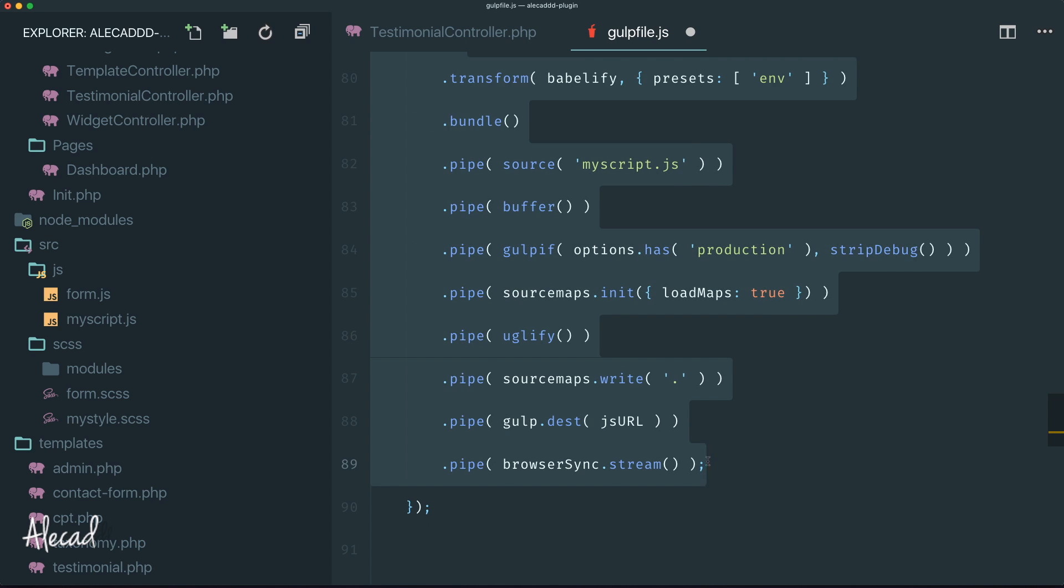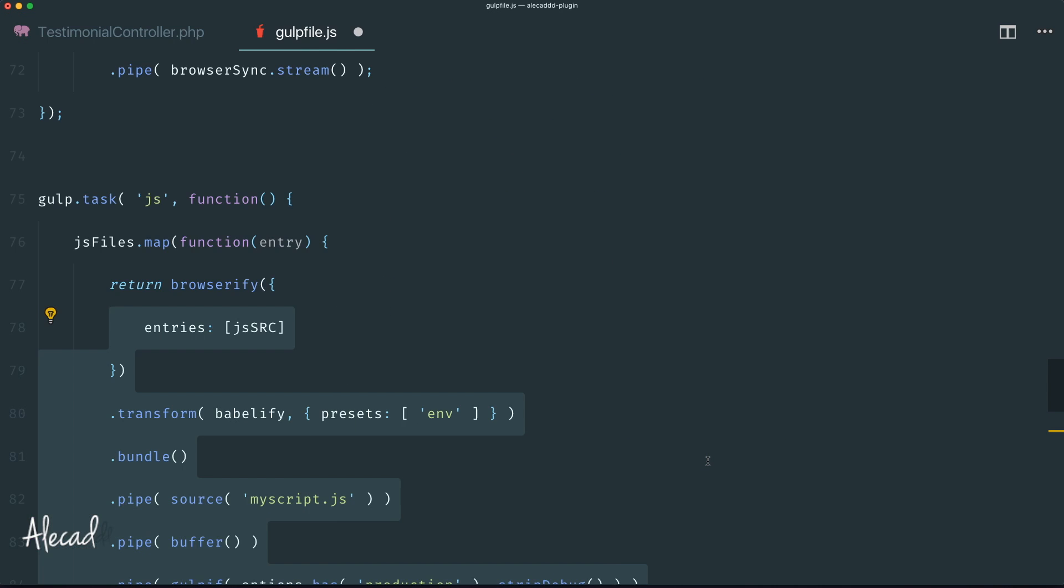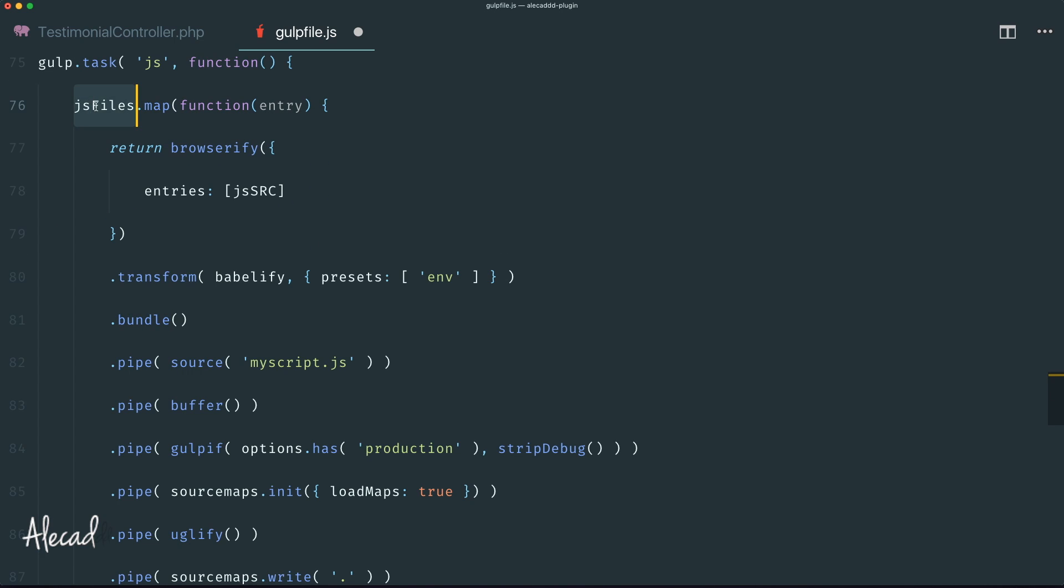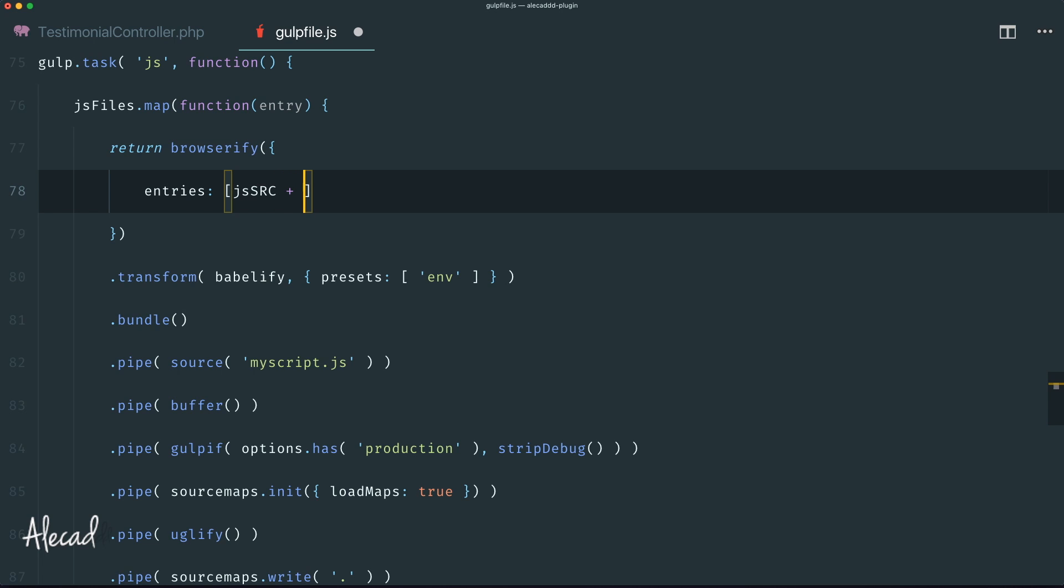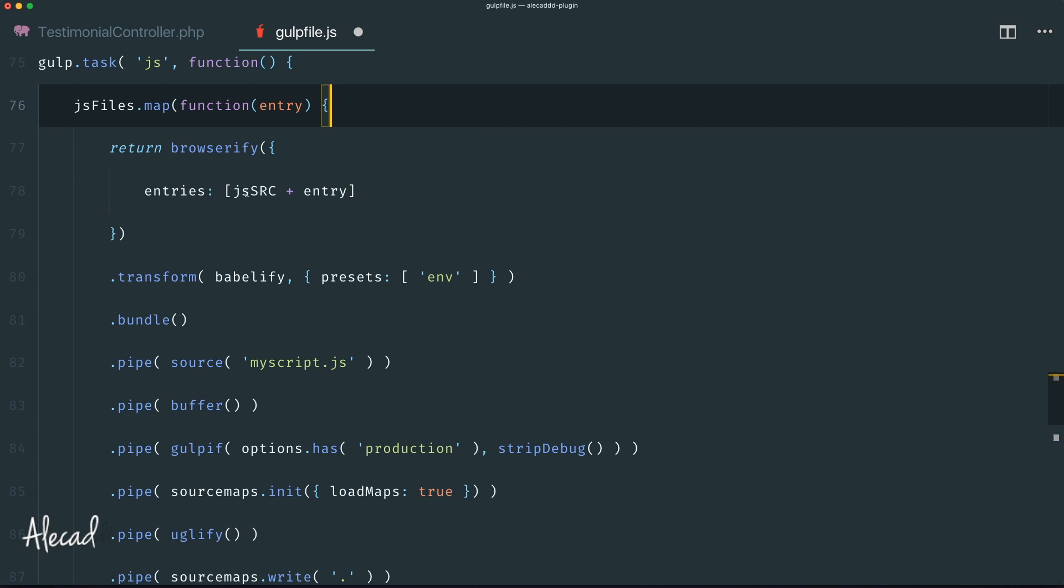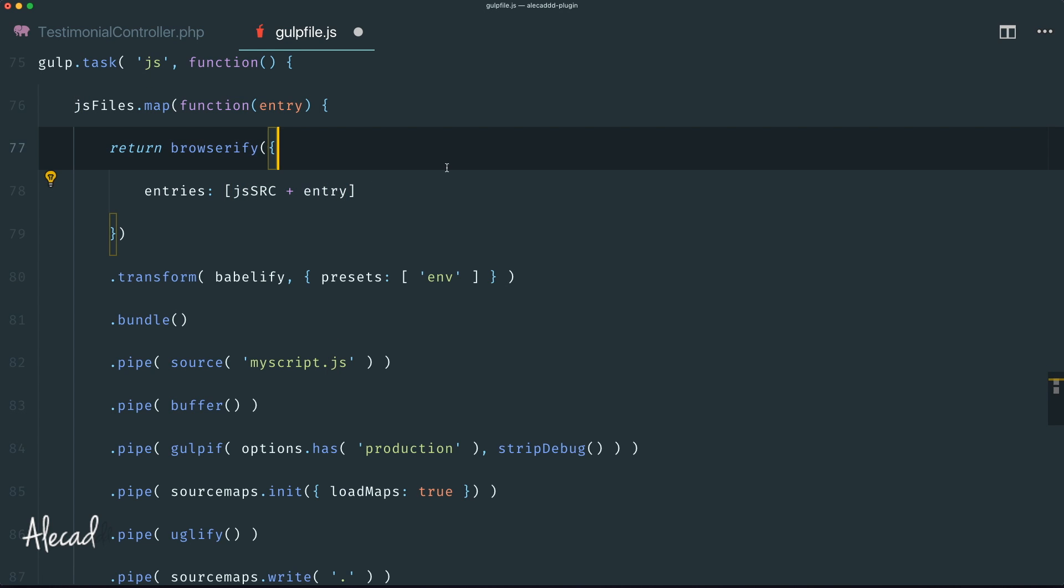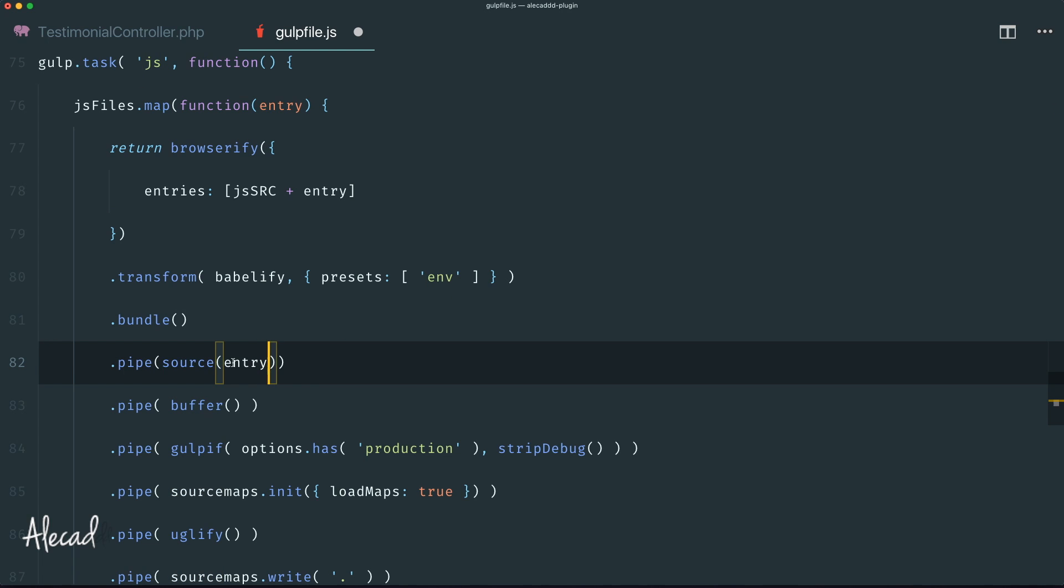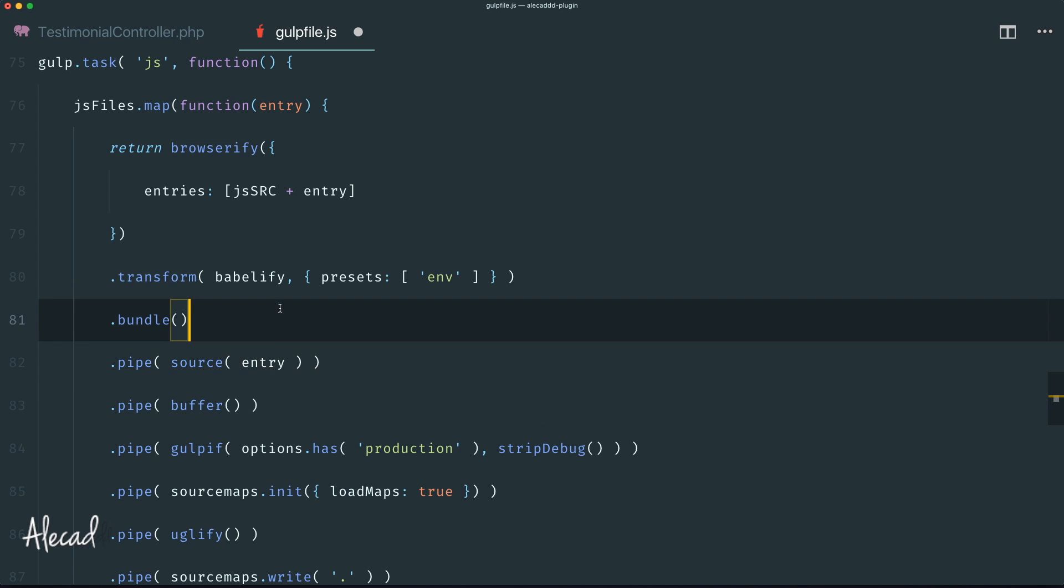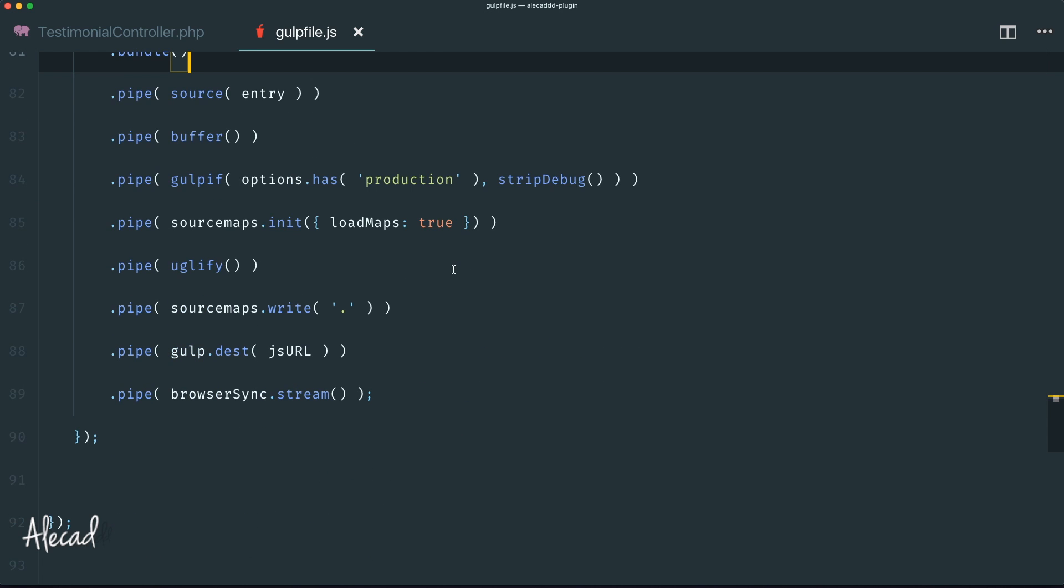Now you can see we're mapping through the JS files and we have an entry every time we map. Because we have two files, the first one is gonna be jsFront, the second is gonna be jsAdmin. Here we need to change just a couple of things. The browserify, we are specifying the entries - right now jsSource is just the folder location, so it's just source/js. We need to concatenate whatever entry we're looping, so it's going to be the full URL of our specific file. Plus we need to pipe the source with the actual entry and not manually write the name of the file.